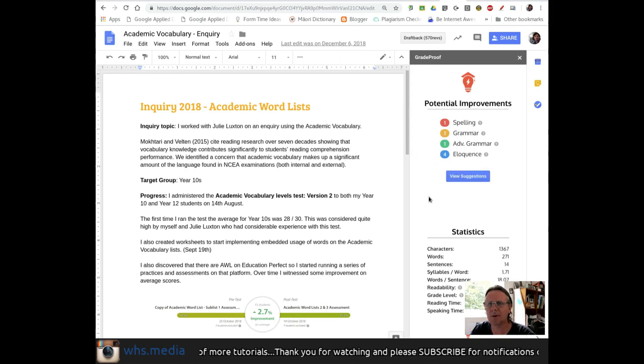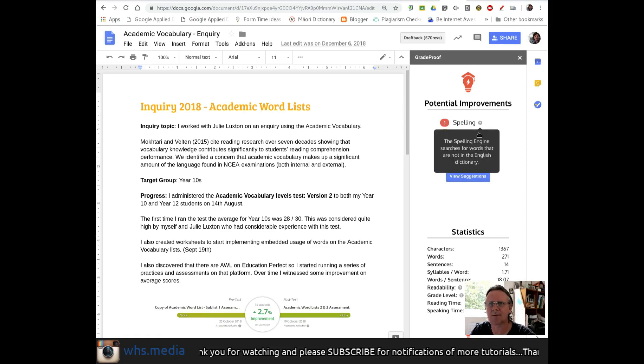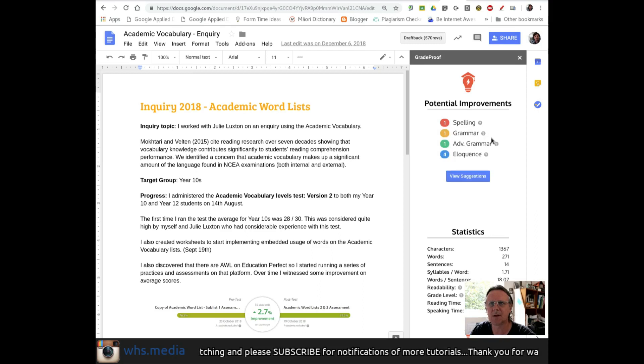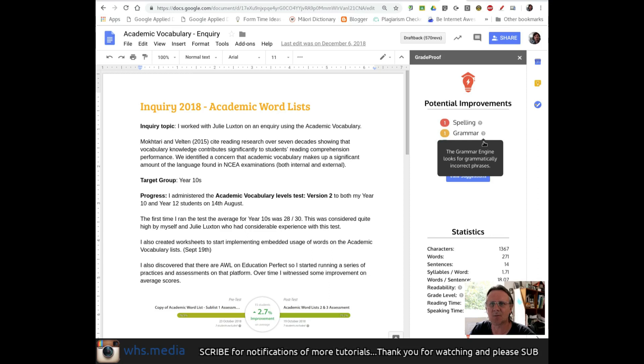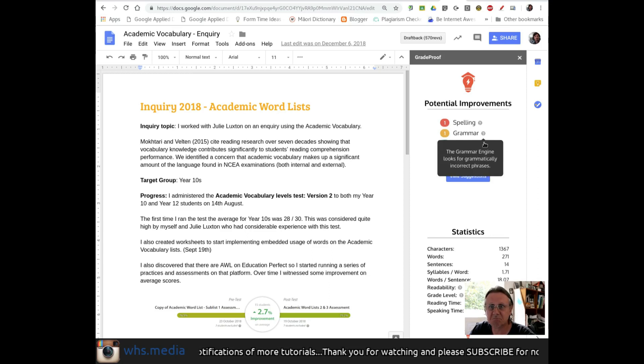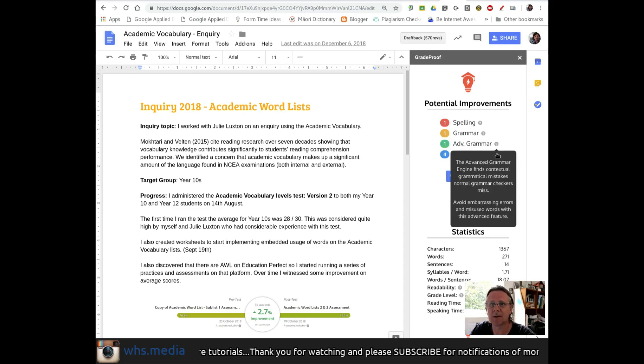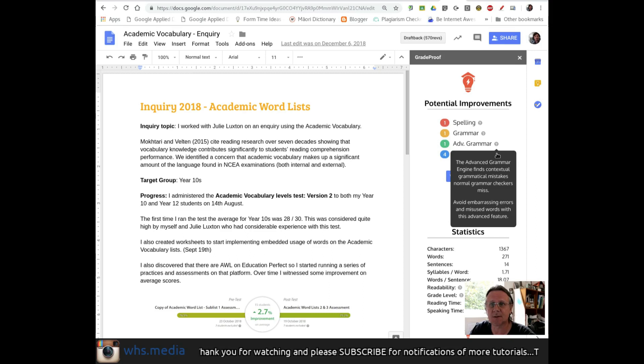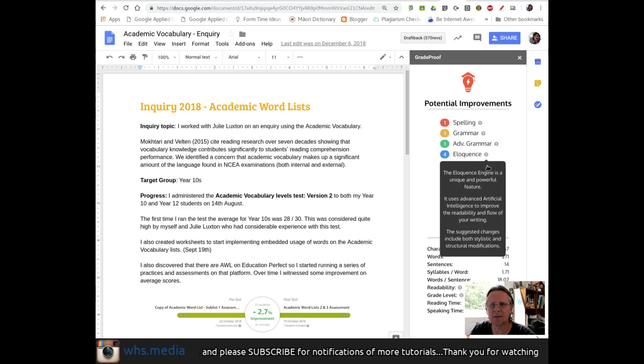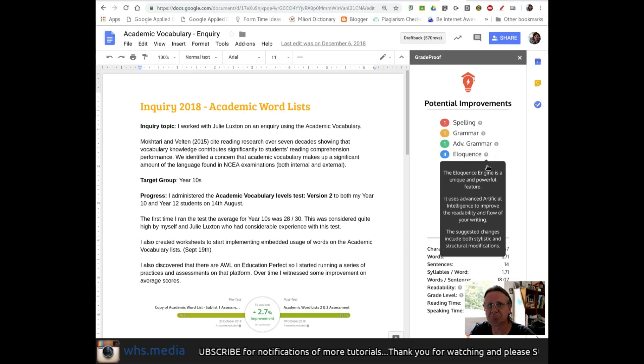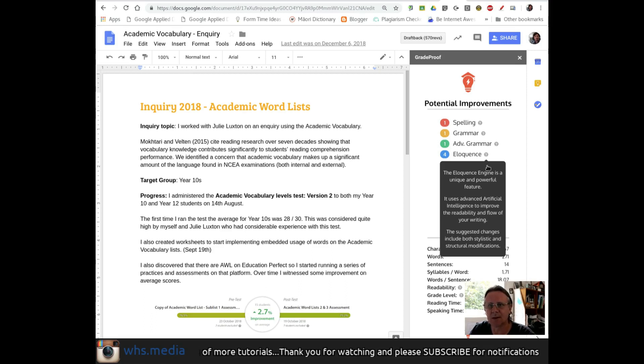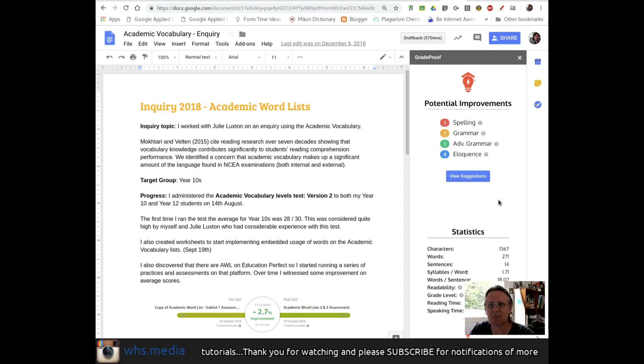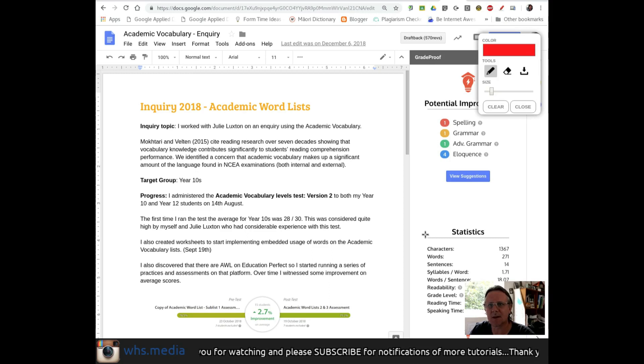So it seems like it's actually just analyzed my document a little bit, and it's suggesting to me that there's one spelling mistake, that at least not in the English dictionary. The grammar engine says that there's one grammatical incorrect phrase that we could correct. Some advanced grammar engine says that... I'm not quite sure what the difference is between those two, but we'll have a look. And then this one's interesting, four eloquence tips, I suppose. It says the eloquence engine is a unique and powerful feature, and it's talking about improving the readability and flow. It gives you a little bit of a few statistics down here as well, which could be interesting to have a look at, particularly maybe for students, actually.